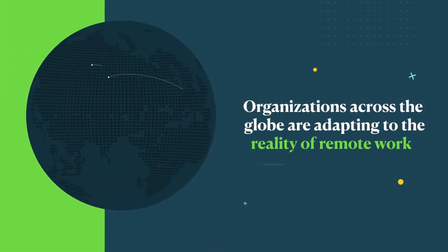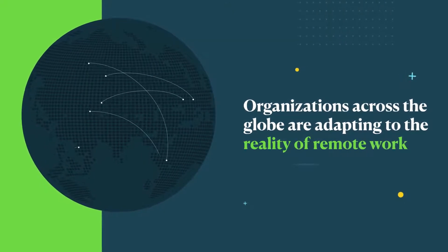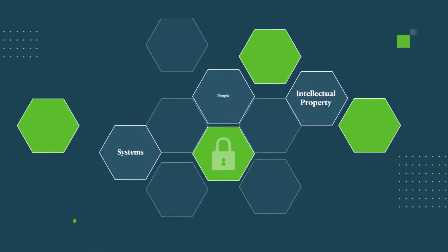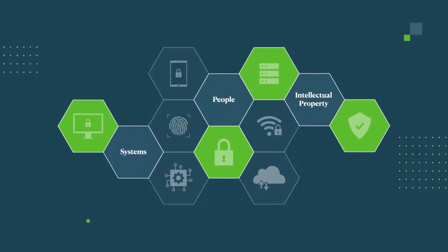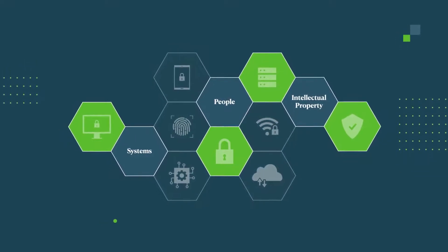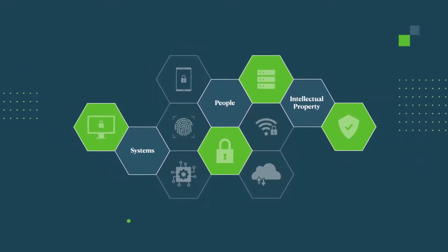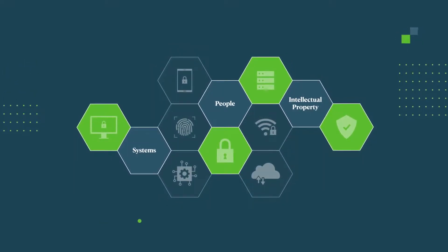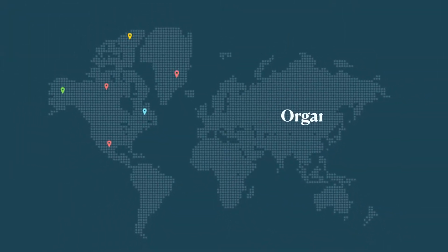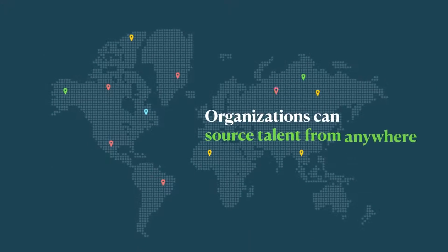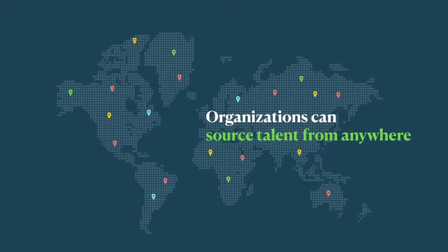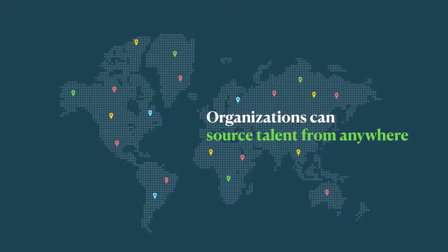As organizations across the globe adjust to the reality of remote work, they are not only developing processes and security policies to protect their systems, people, and intellectual property, organizations need to adapt to finding and managing highly skilled talent from anywhere.